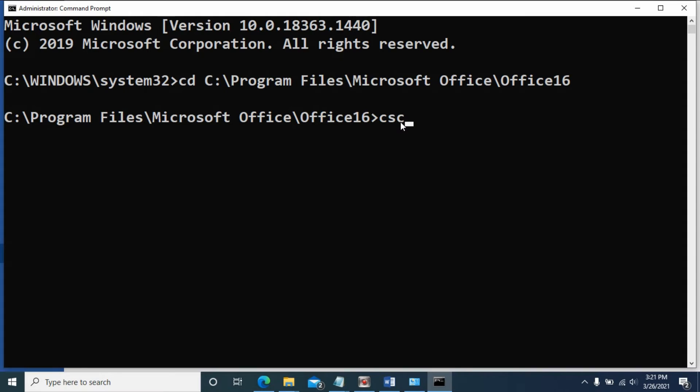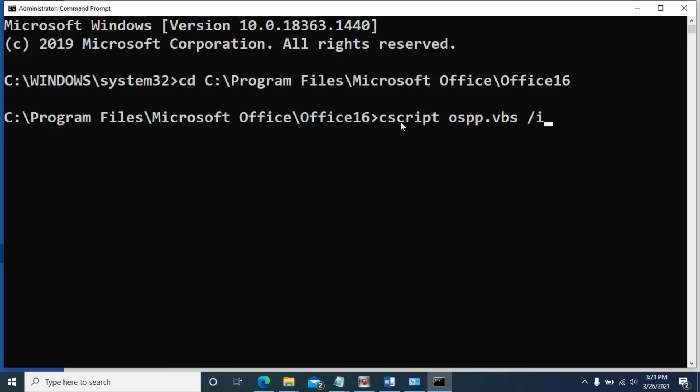Type cscript ospp.vbs /inpkey, and now we need to enter the key.